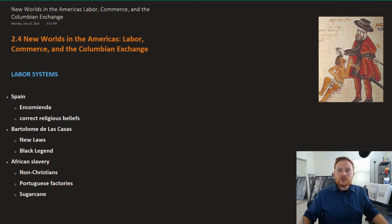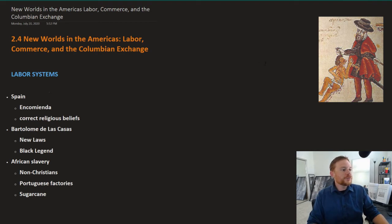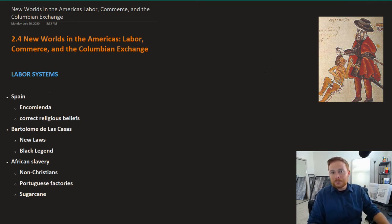This is OpenStax U.S. History, Chapter 2, Section 4: New Worlds in the Americas — Labor, Commerce, and the Columbian Exchange.